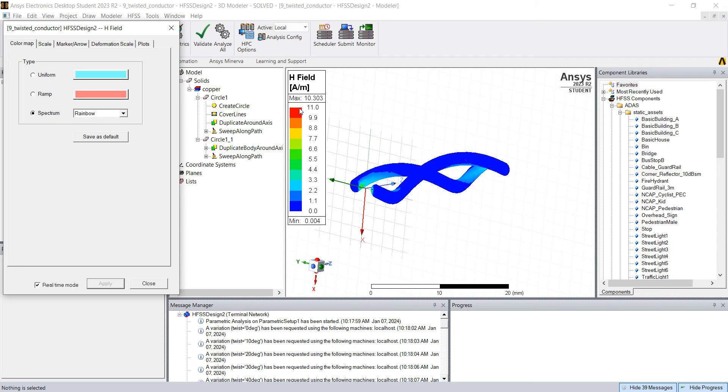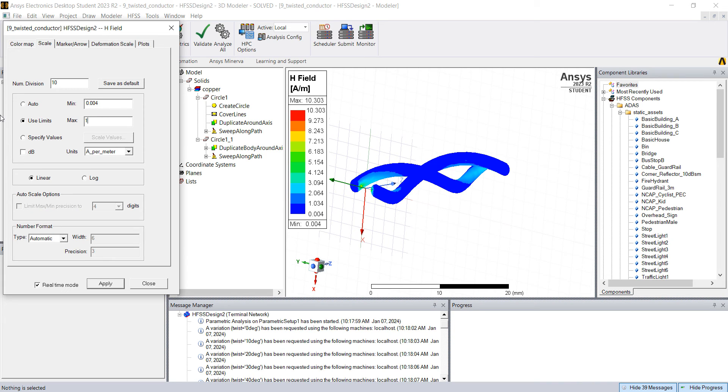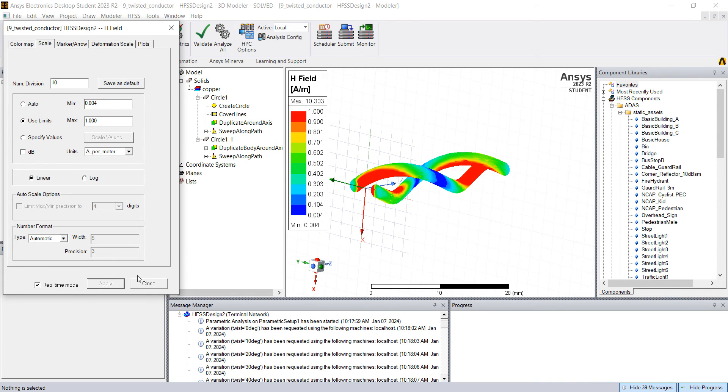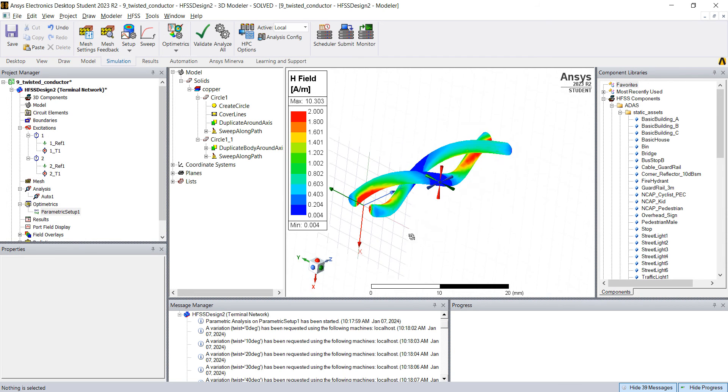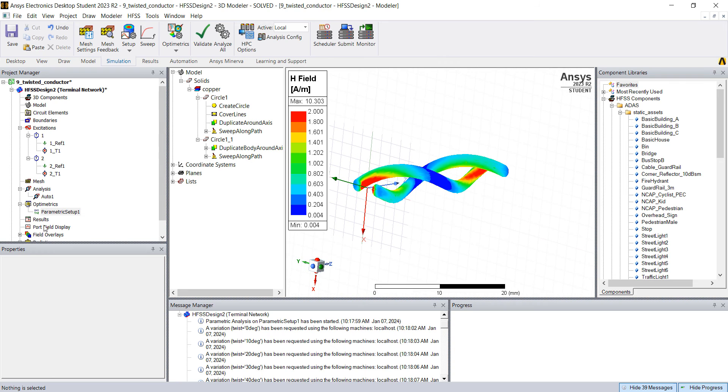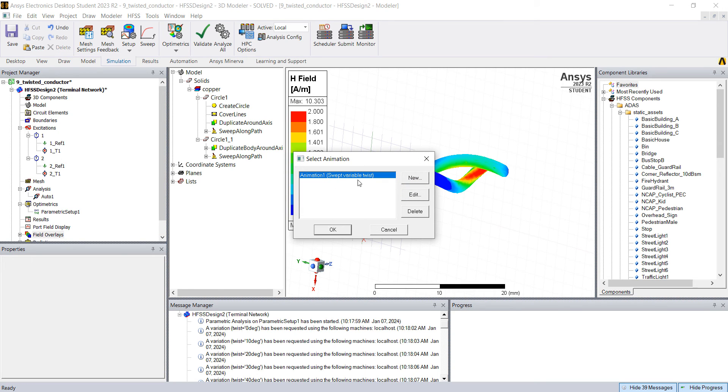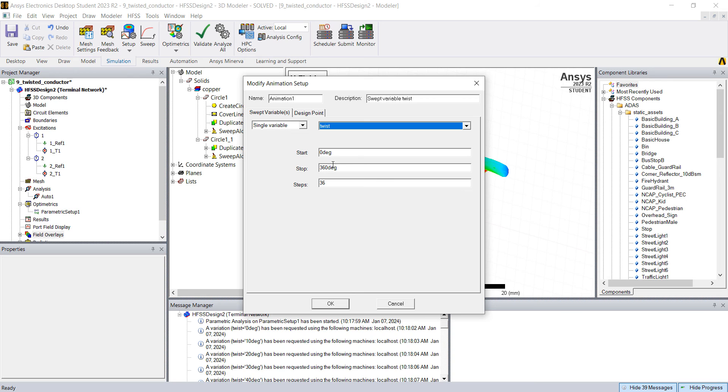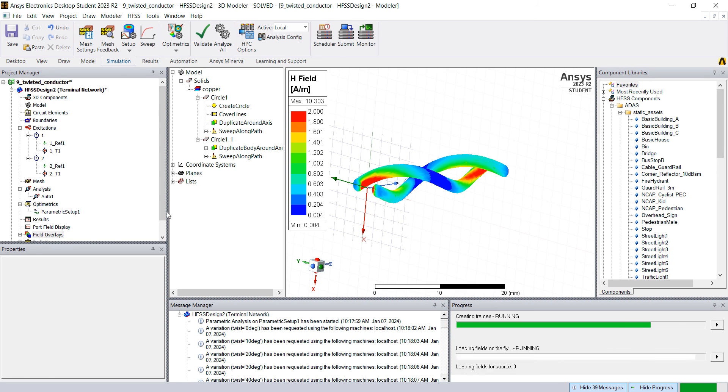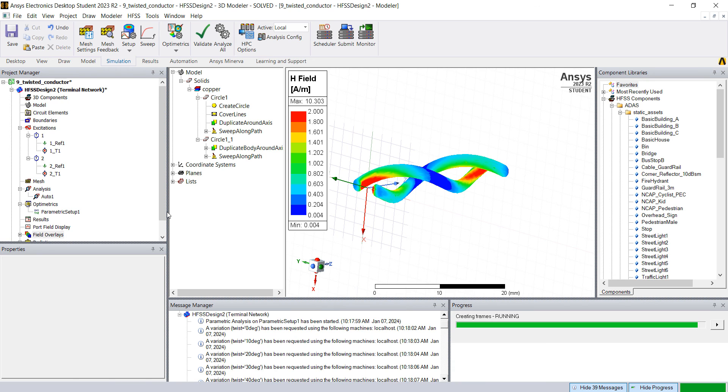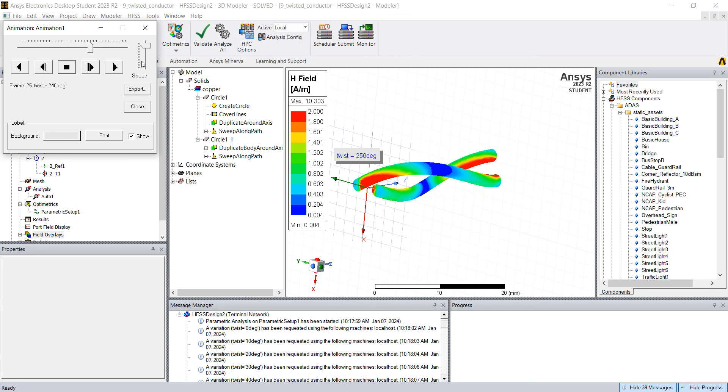Right click here, double click on the scale color. Go to scale, change to something like one. Or maybe, I don't know, three, or two. And you can animate this. You can right click on the fields, go to animate. And then swept variable twist. Then you can edit. And you have the animation of the conductor twisting.